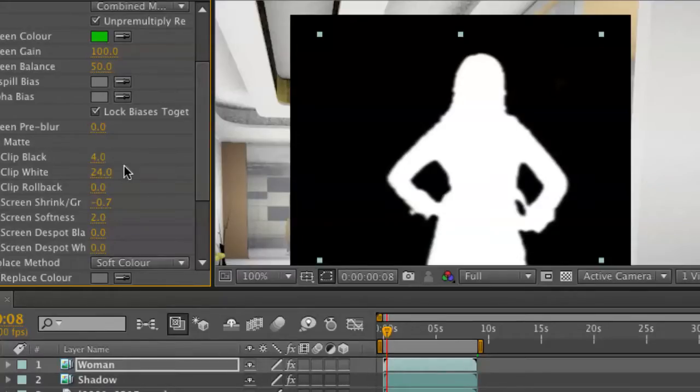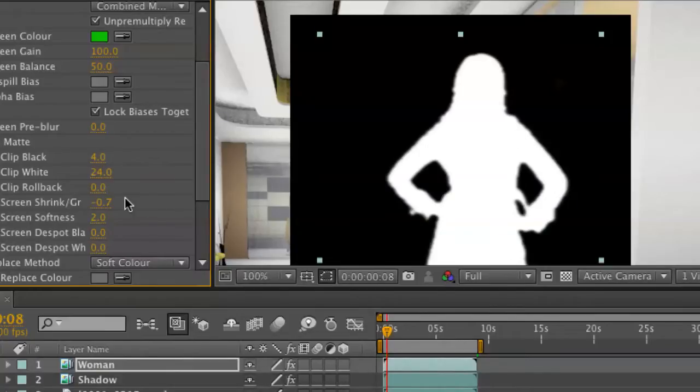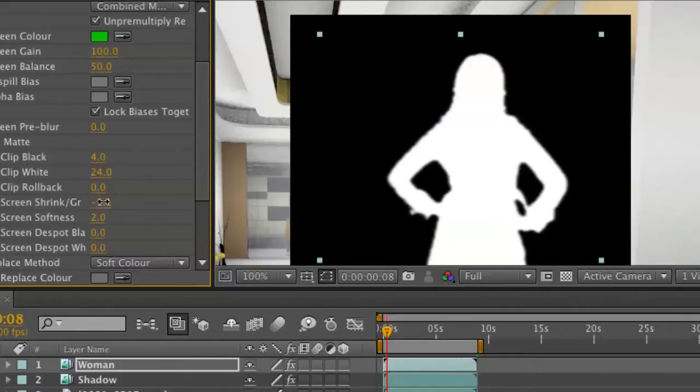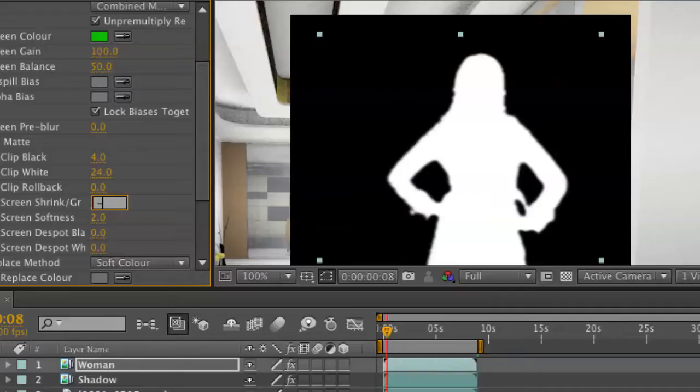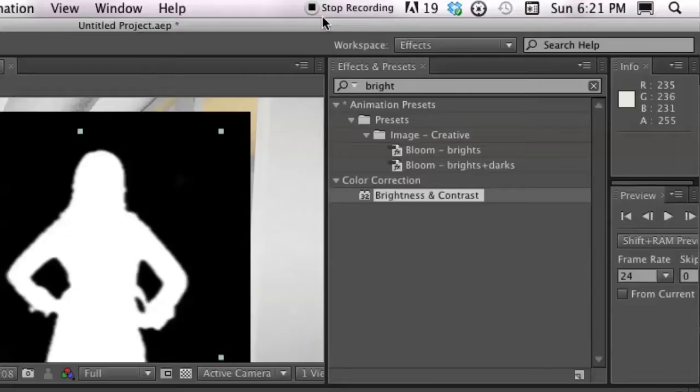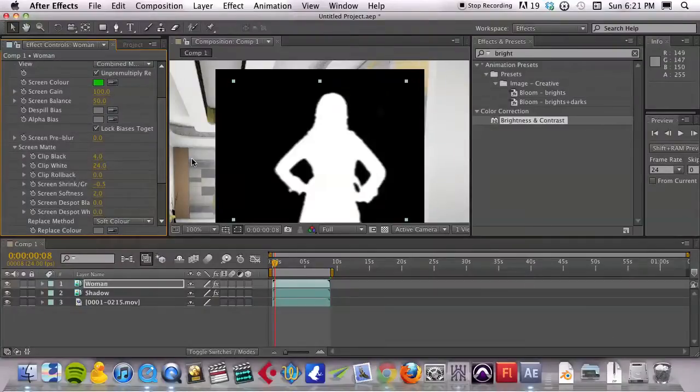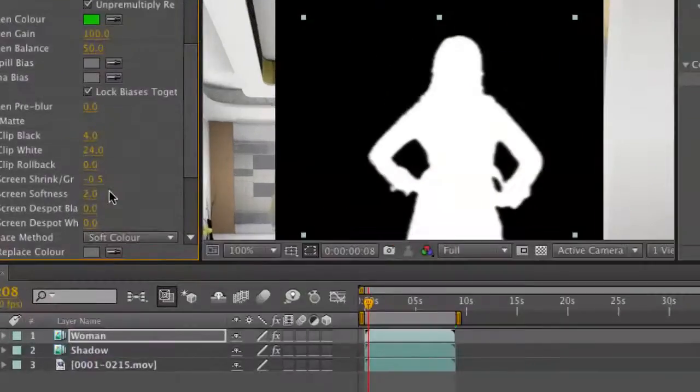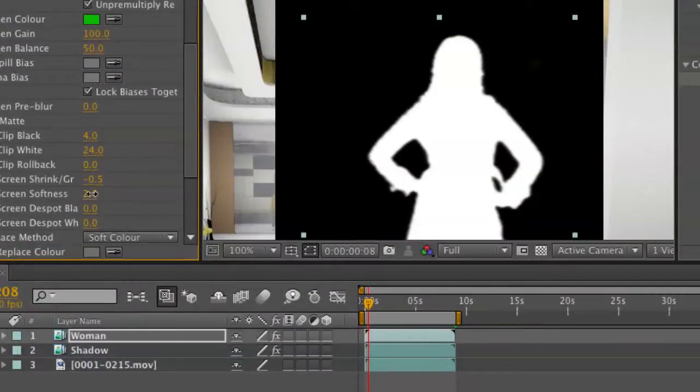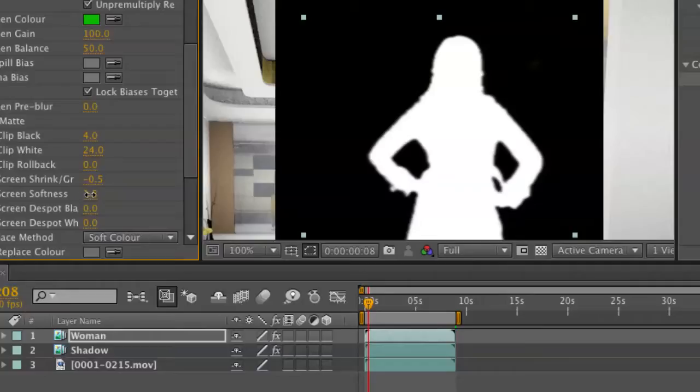And then to help the hairline, I did find that I had to shrink it down the entire matte about negative 0.5 and then soften it by 2. And you know, you have to just kind of balance back and forth. And actually, instead of viewing the combined matte, viewing the final result is a little bit easier to manipulate that.